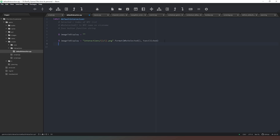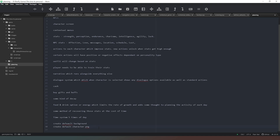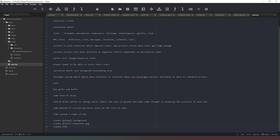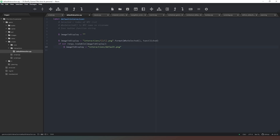Back in our defaults file we use 'funk_clicked'. Now we need to handle the case where the image file doesn't exist. We say 'if not renpy.loadable(image_to_display)', then we set 'image_to_display' to equal 'interactions/default.png' as a fallback. That means it will show something even if we haven't created a specific image yet. I'll add a to-do comment: create 'interactions/default.png' so we don't forget we need a default PNG file for when an action has functionality but no specific image.